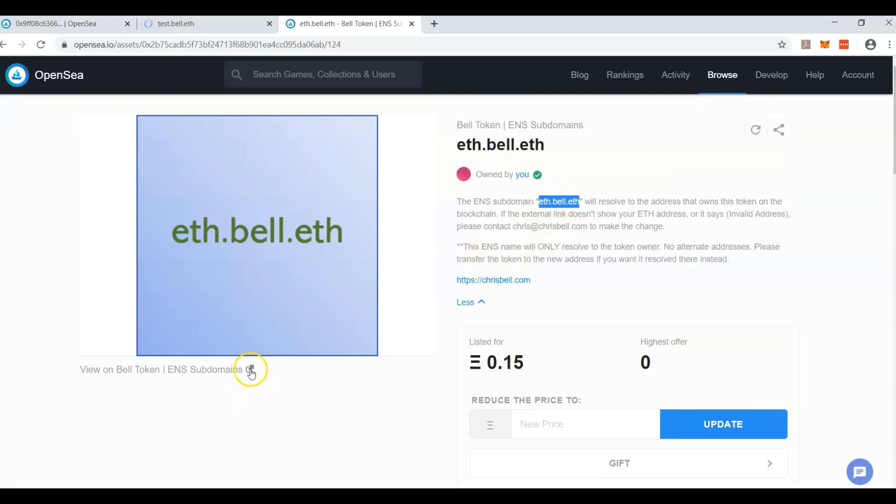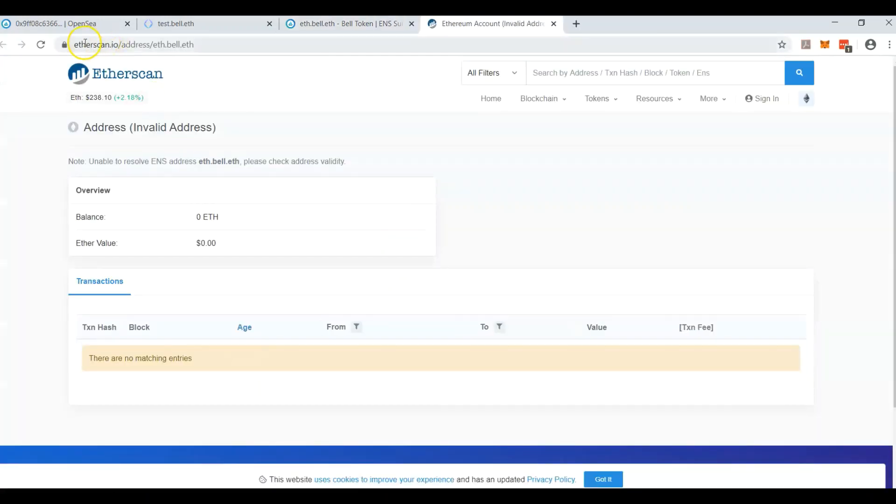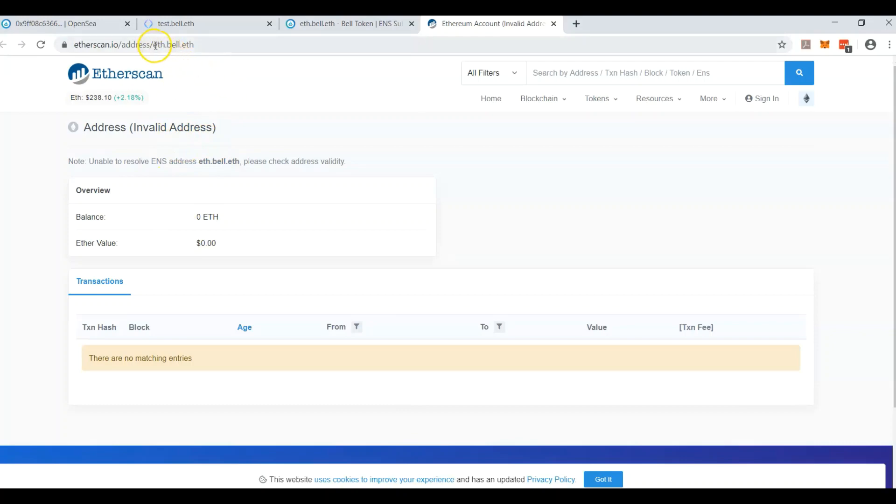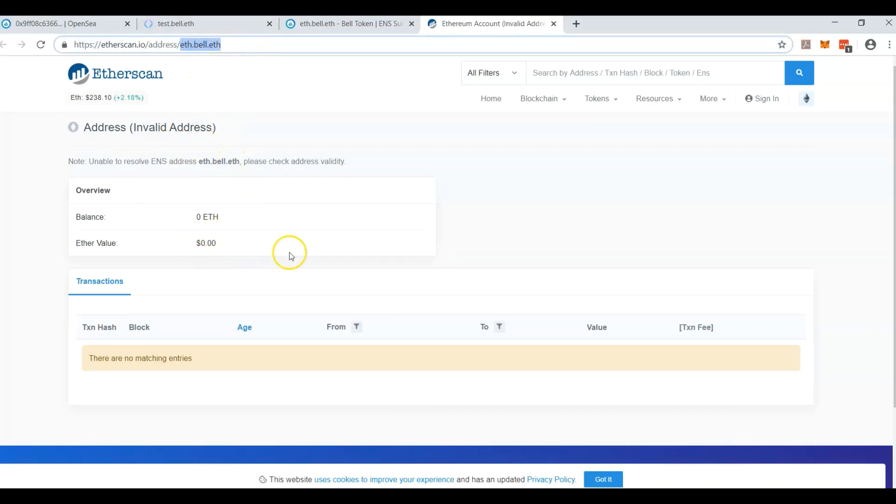The other thing you had to create was an external link, which I send right to ETH. So you can see that ETH.Bell.ETH right now is actually not forwarded to anything, but the person who purchases it, I will take this and forward it to that address, and then it will start forwarding to their address, and they can start telling people to send them money or NFTs or tokens. Anything on Ethereum can go directly to that address.